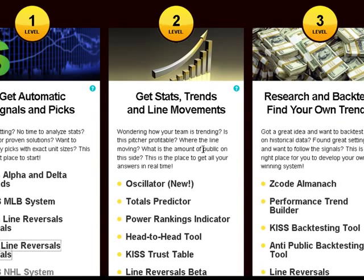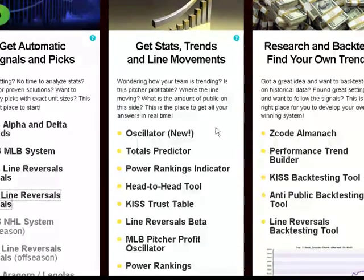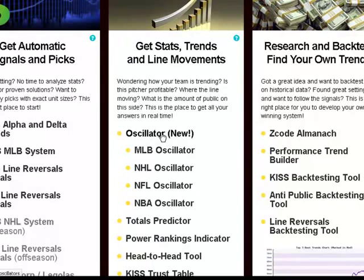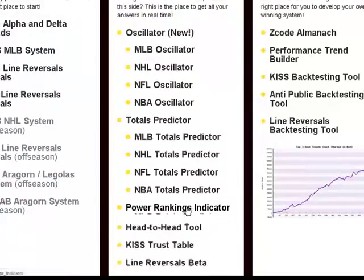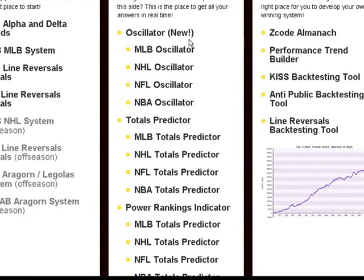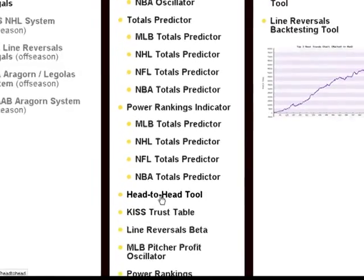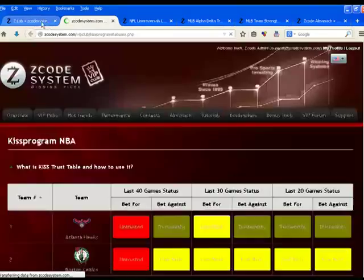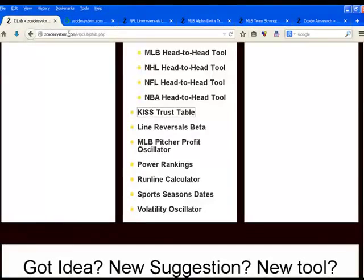Under Level 2, you have a list of these tools which you will also find extremely helpful. All you need to do is click on these links and they will expand to show you the tools available for each of the sports that you might be interested in. You have the oscillator, the tools predictor, power rankings, head-to-head tool, KISS trends — the whole works.